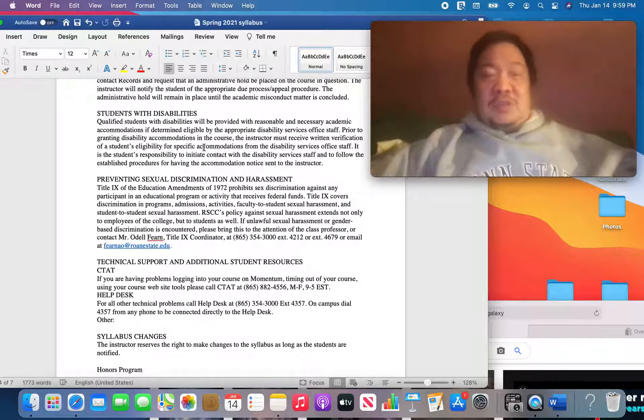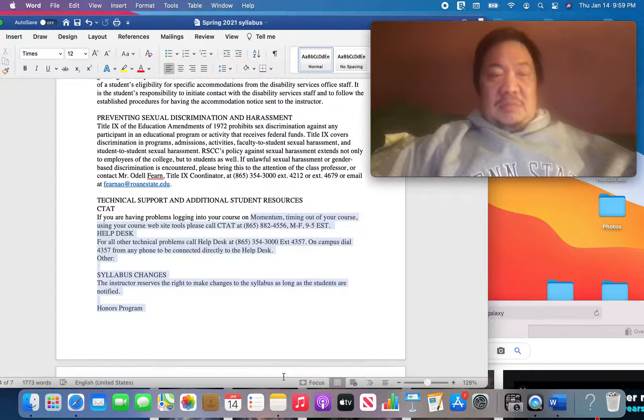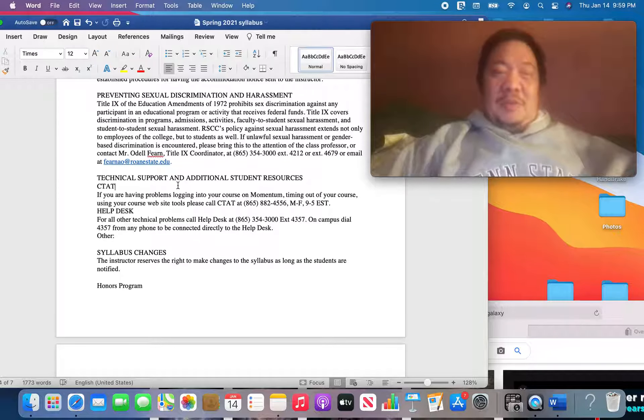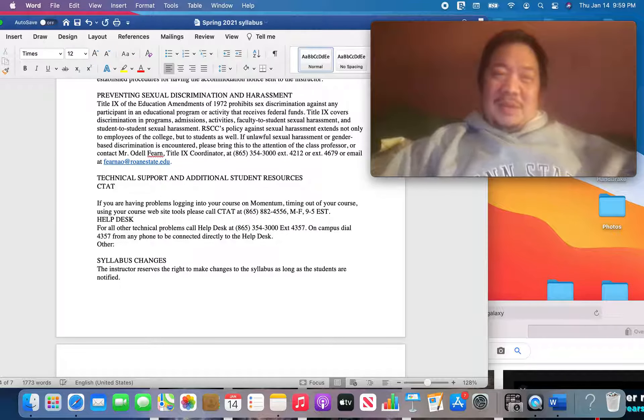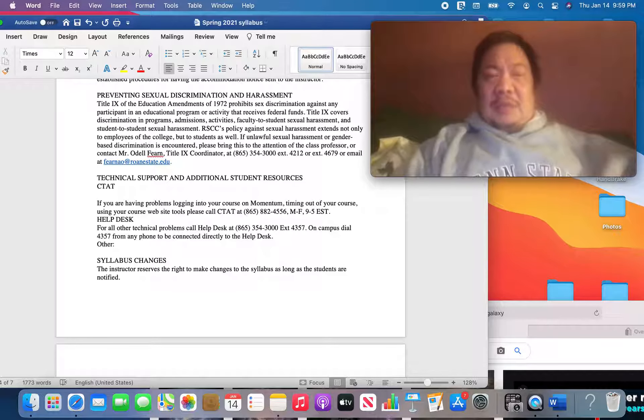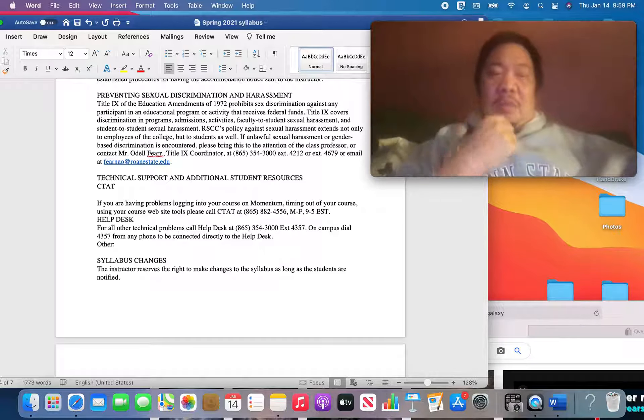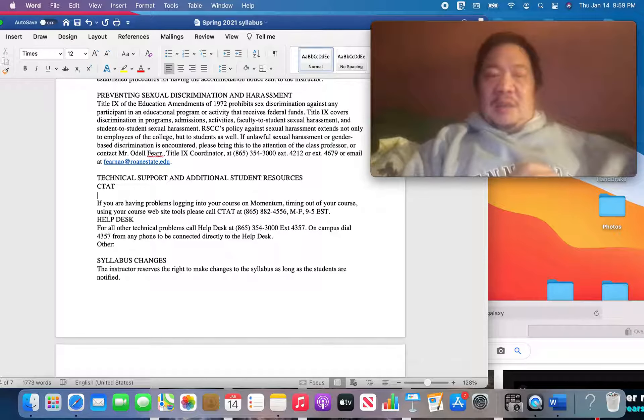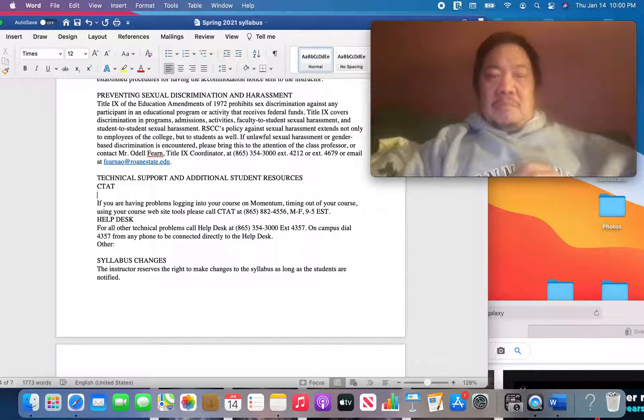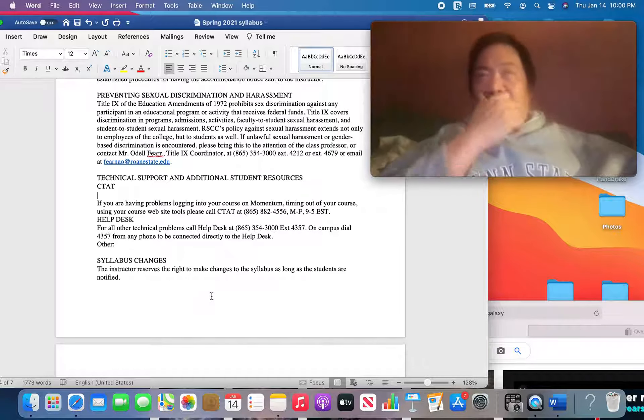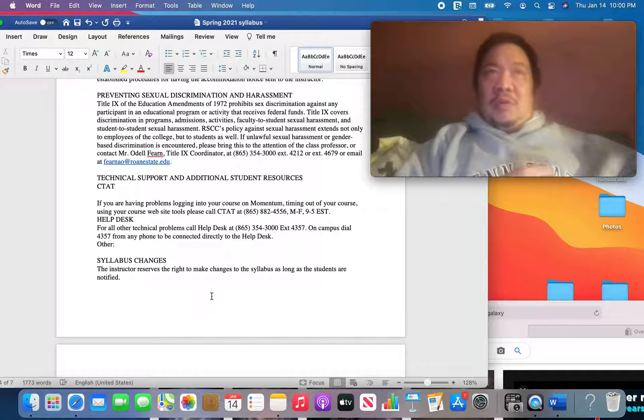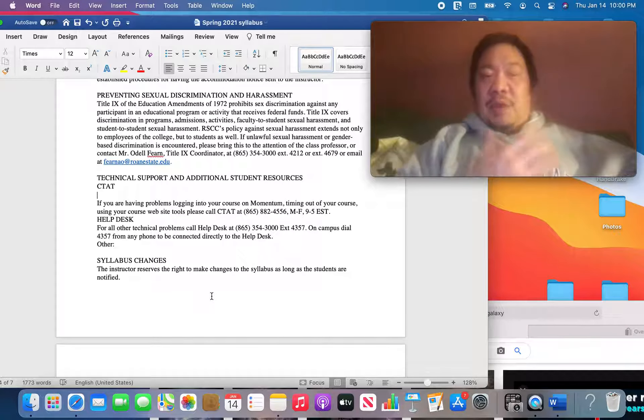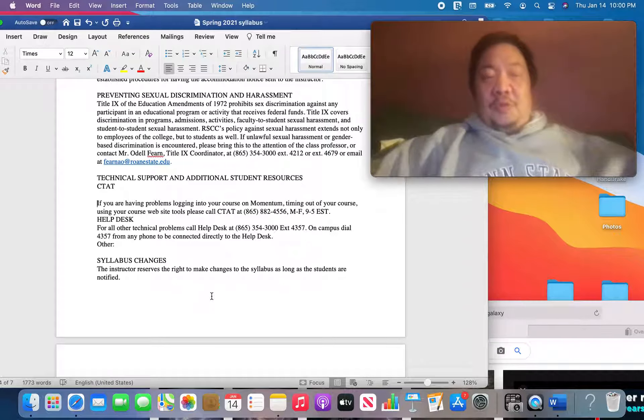Preventing sexual discrimination and harassment. You don't have to worry about that. But just, you know, be aware of that, you know, when you're lab partners if they're a different gender, you know, behave right. You know what's right. Technical support. People in your, young people like you are probably really good at doing stuff online, better than people my generation. But if you do have problems, you can call CTAT. Here's the telephone numbers. If you have problems logging on to Momentum, or if you have problems accessing RaiderNet or whatever it is, contact CTAT. That's what they're there for.